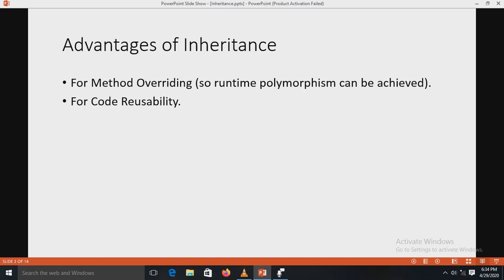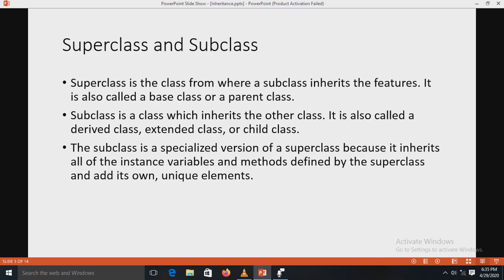The advantages of inheritance are: first, method overriding — this concept will be covered in the next slide. Second is code reusability. Code reusability means that when you create a super class or base class, the members of that super class can be reused in your derived class or child class. You don't need to recreate those members in the subclass; you can reuse the code already declared in the super class, and also add your own members in the subclass.